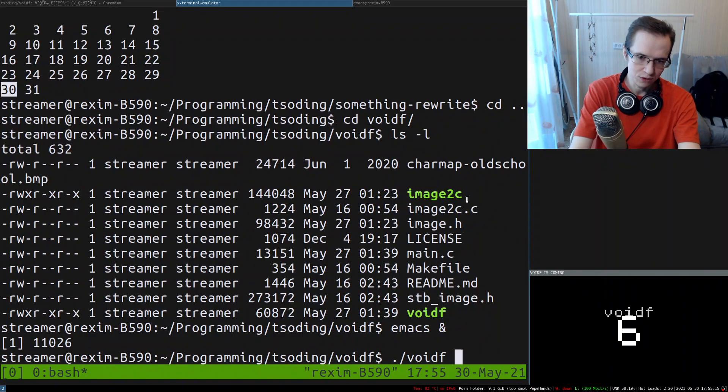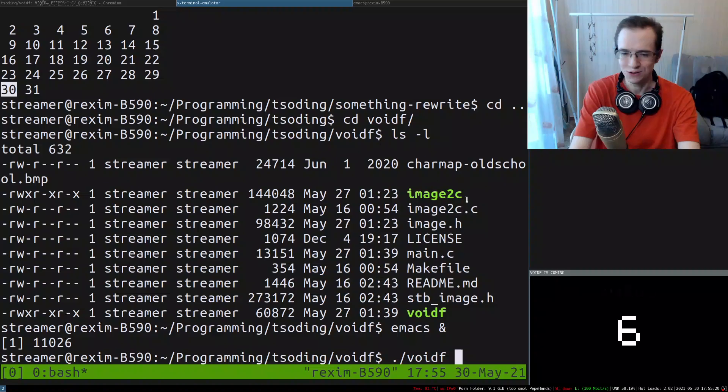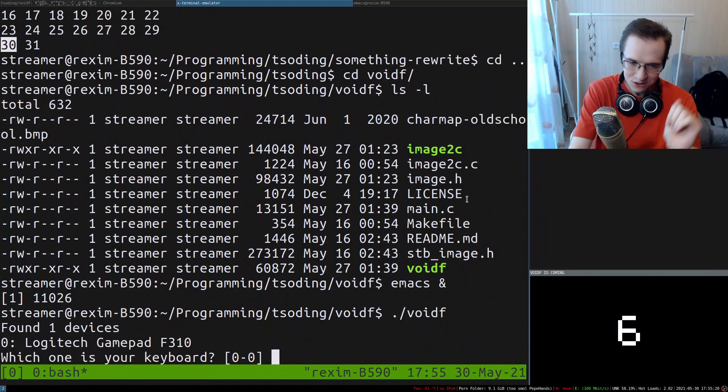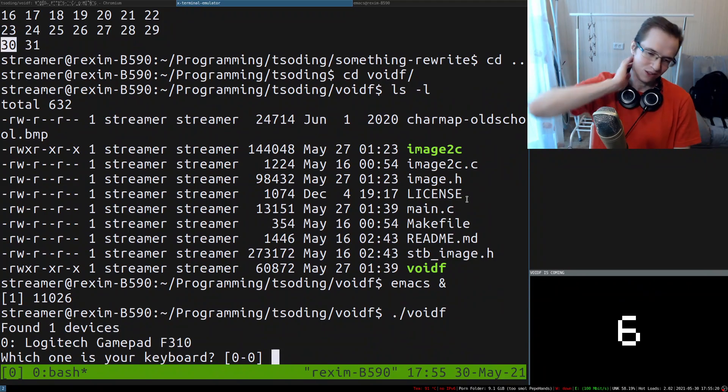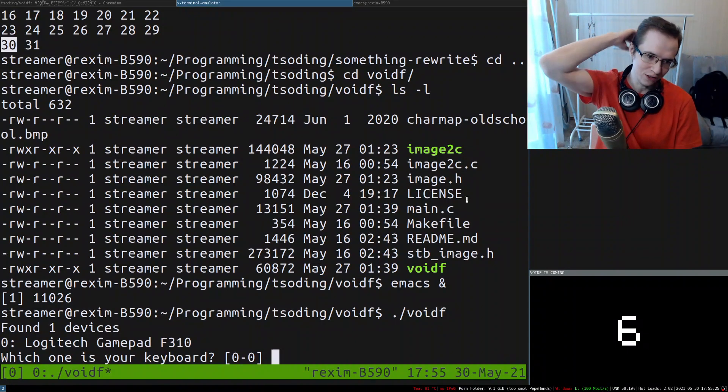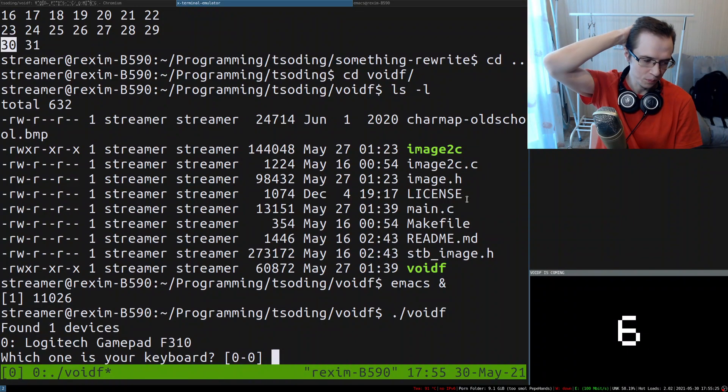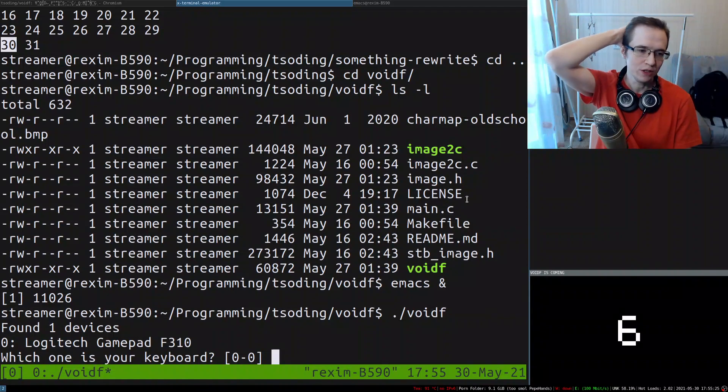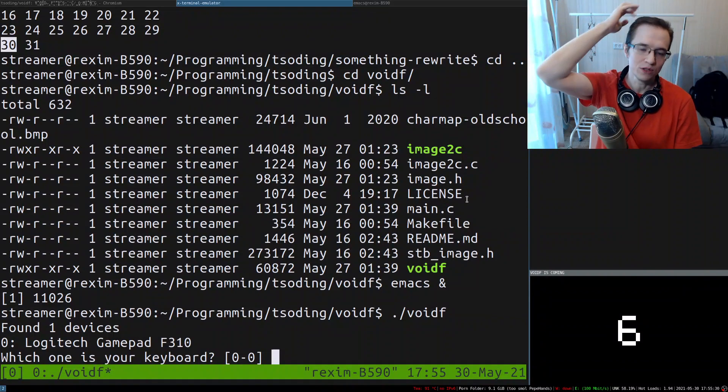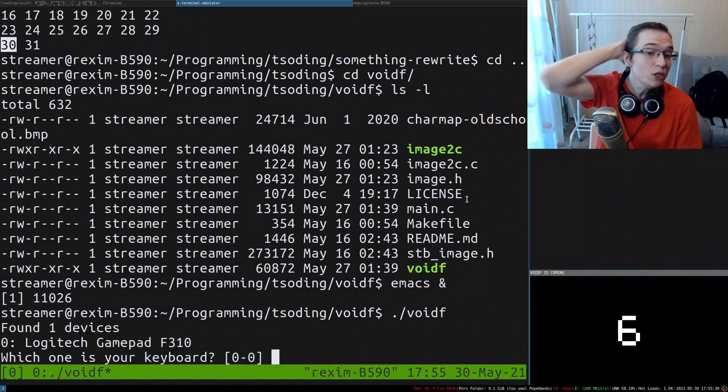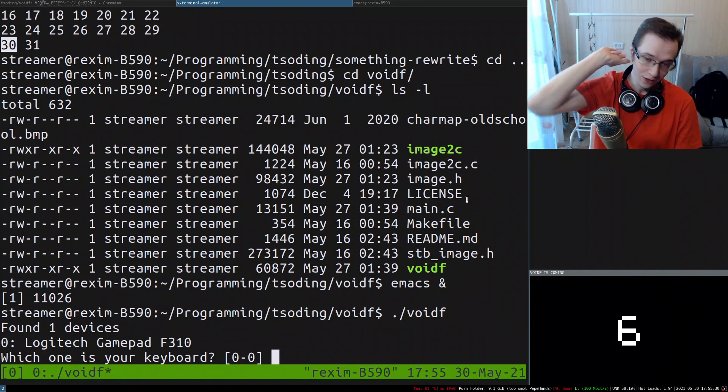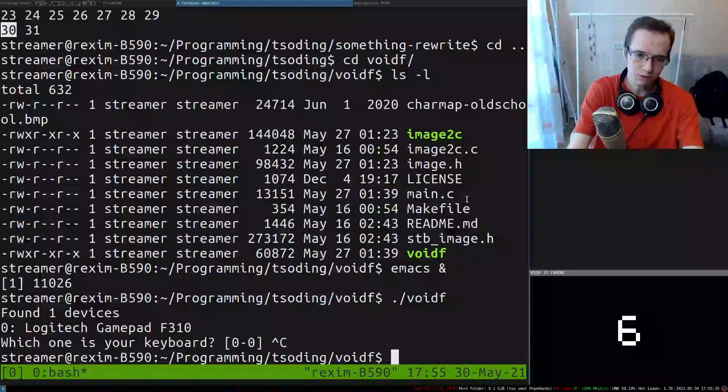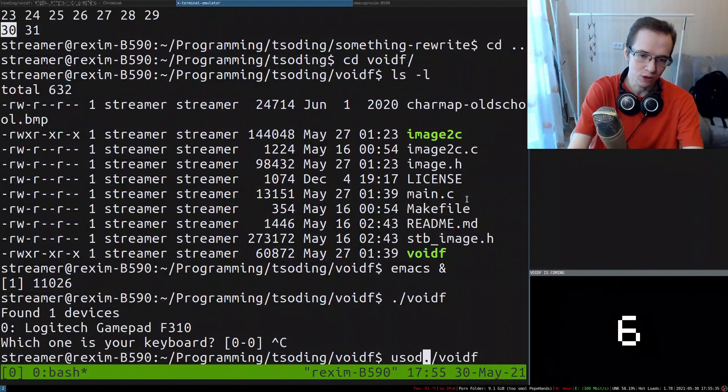This one is very interesting. So if you just try to run it, you won't be able to capture any keyboard devices because you have to have permissions. You have to have permissions to read those devices, so you have to run it from sudo.